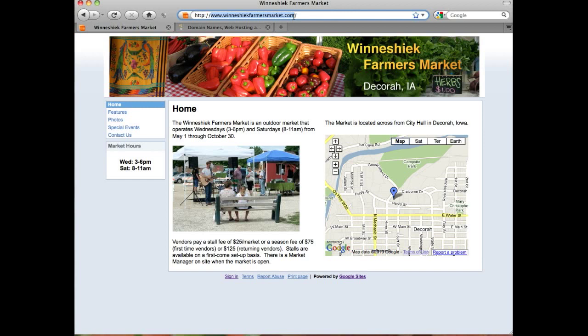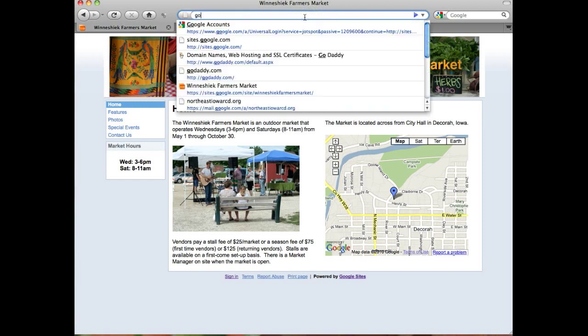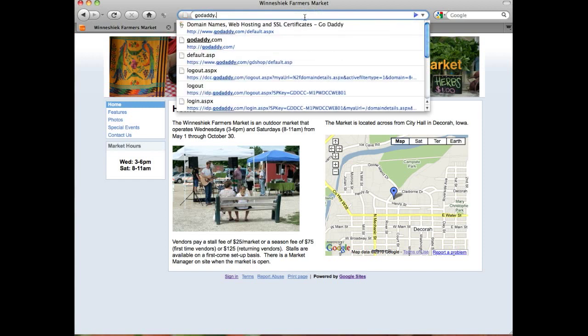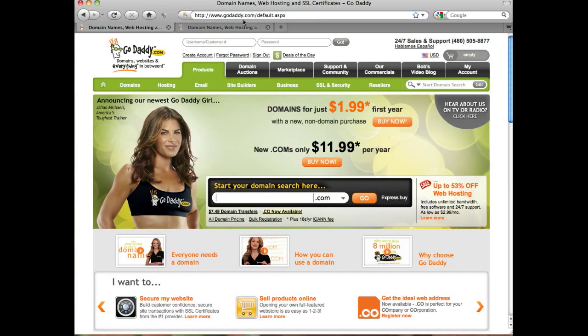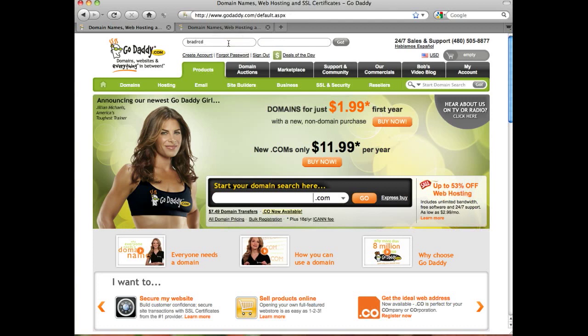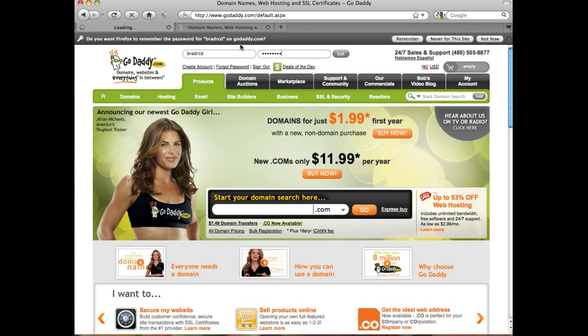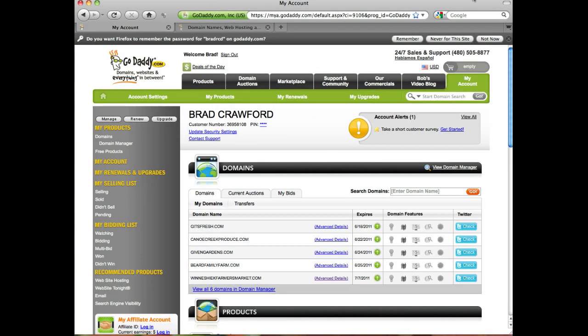The first thing we need to do now is go to GoDaddy.com and sign in with our user account. Once we're logged into our GoDaddy account, we're going to see all the domains that we have purchased and when they expire.